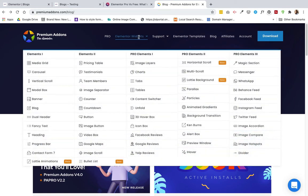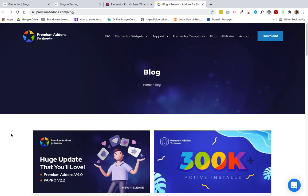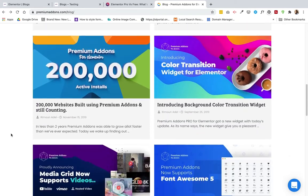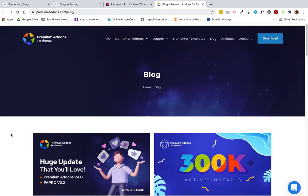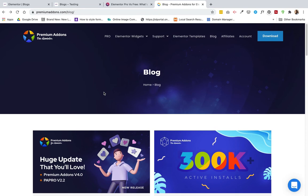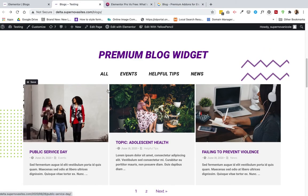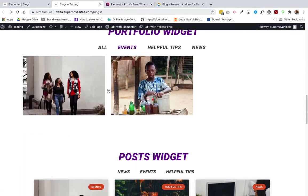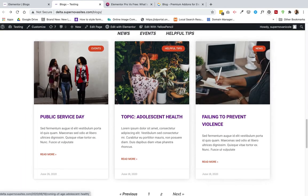To get this widget, go to premiumaddons.com, then Elementor widgets, and it's right here — Blog. I'll put a link in the comment section. You can download it, add it as a plugin, and install it on your WordPress site, and it's free. I hope that helped — like and subscribe if you found this video helpful.